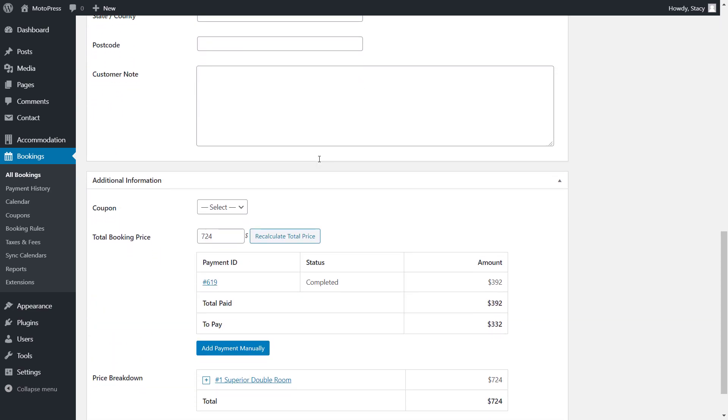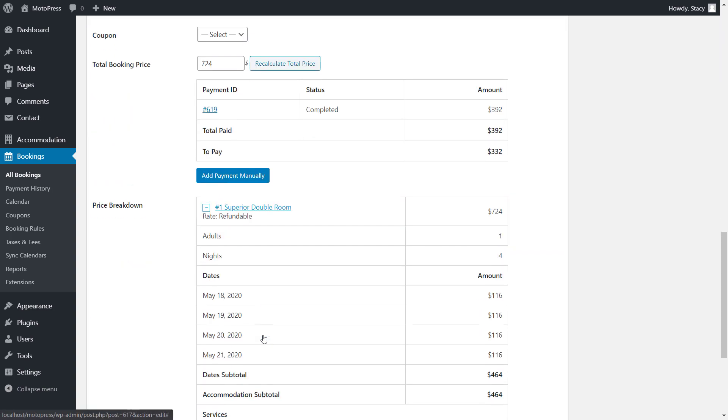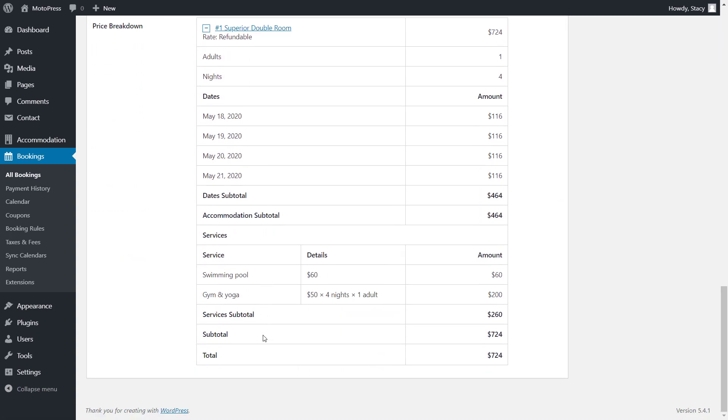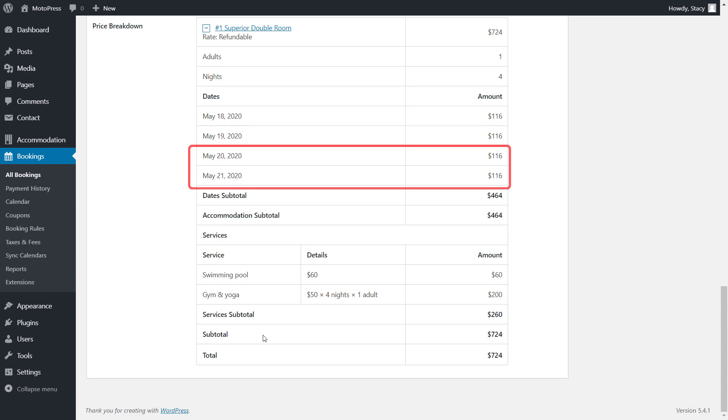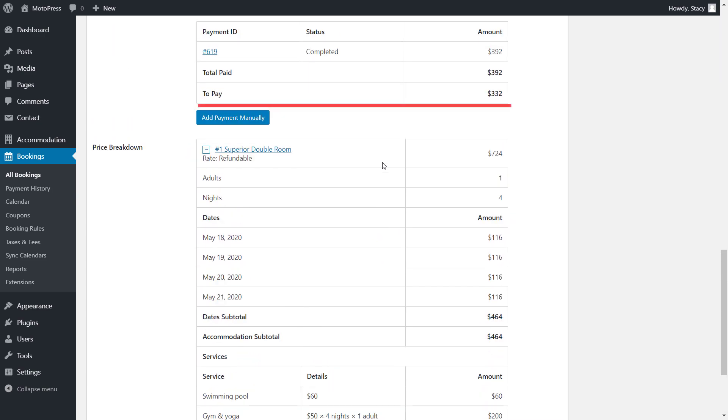Note that if the customer has already paid for the original booking online and the booking became more expensive, a partial additional payment is due. You can request it offline when the customer arrives or request it online on your website with the help of our request payment add-on, which is linked in the description of this video.